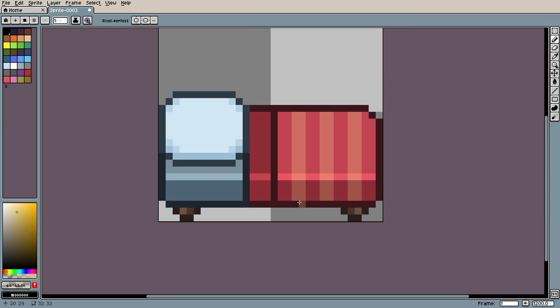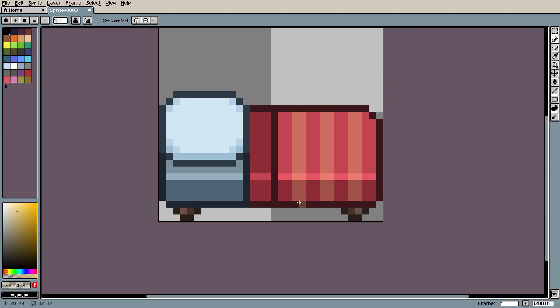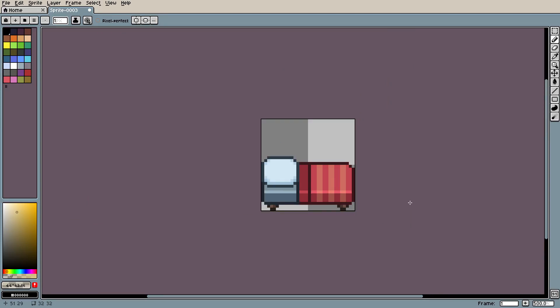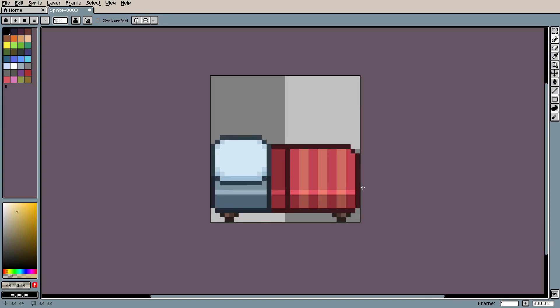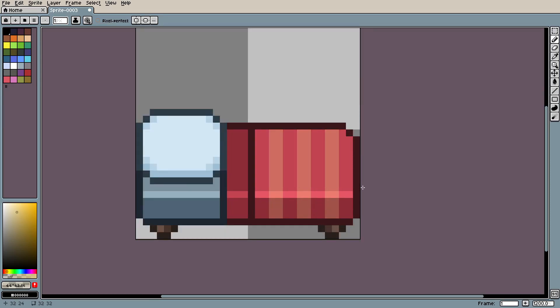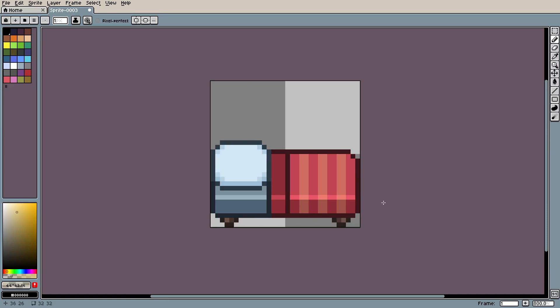Look at that. Very stylish — what can I say? But yes, I hope you ladies and gentlemen enjoyed it. I hope you learned something new today in the world of pixel arting. I will see you in the next one.